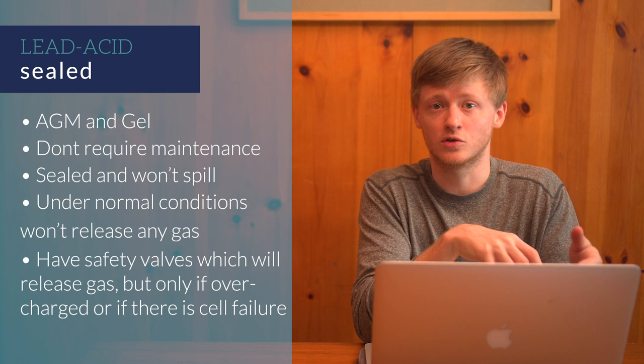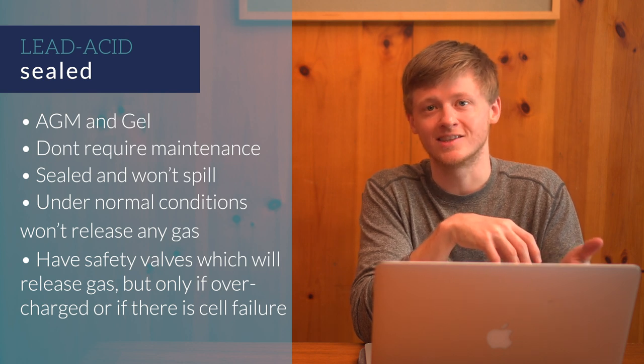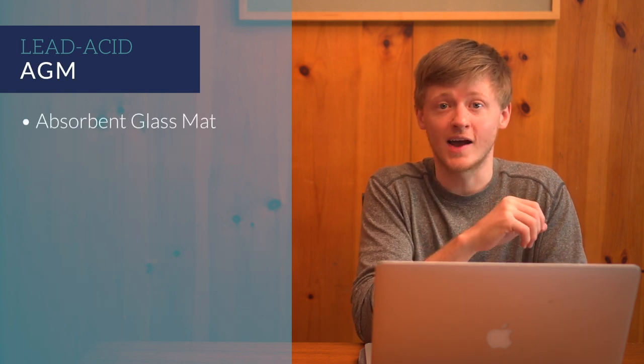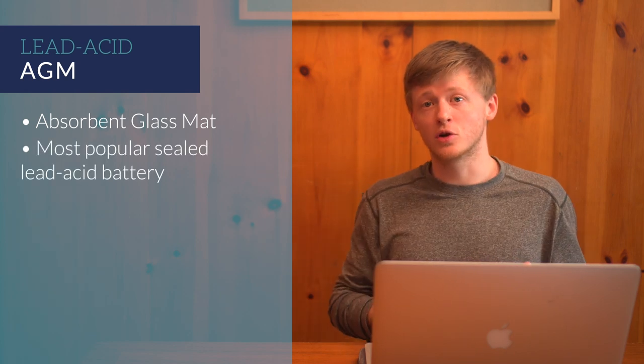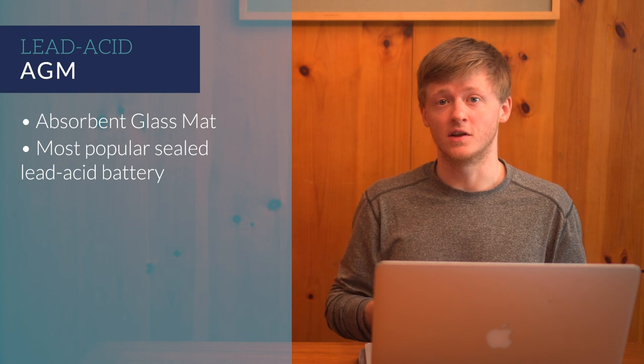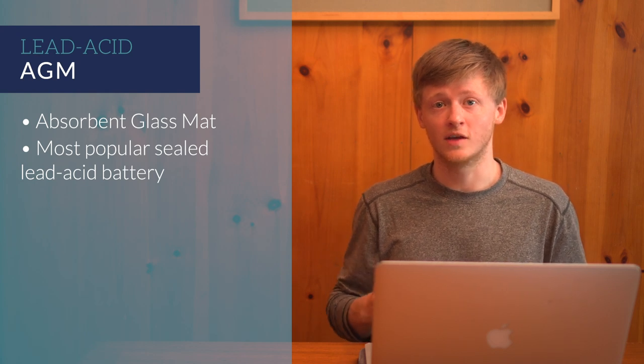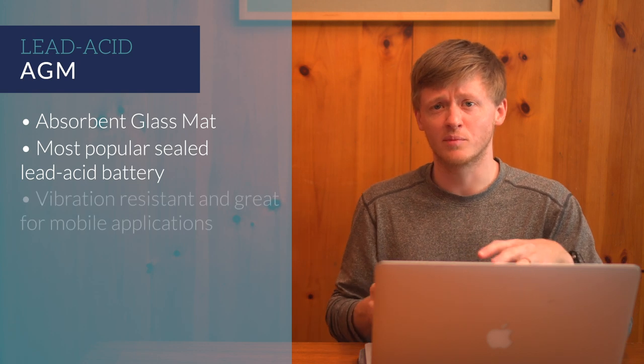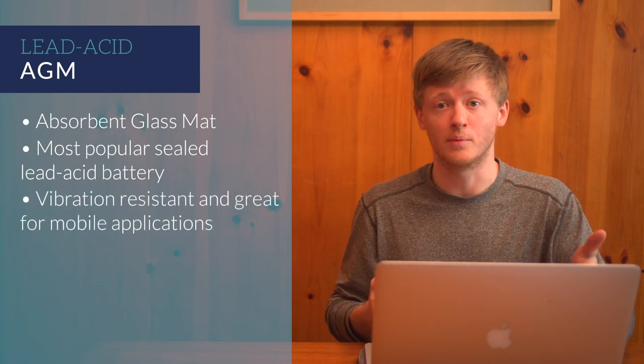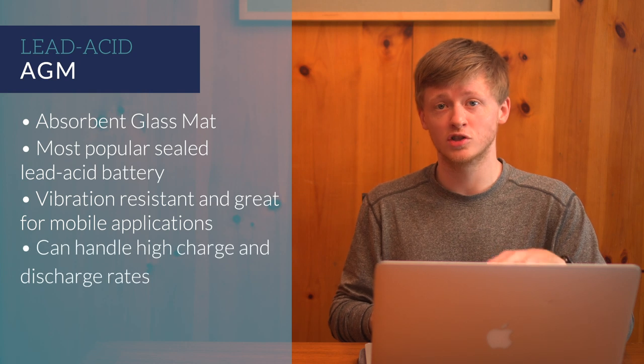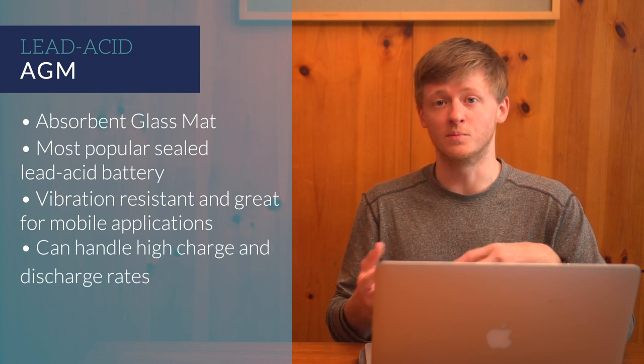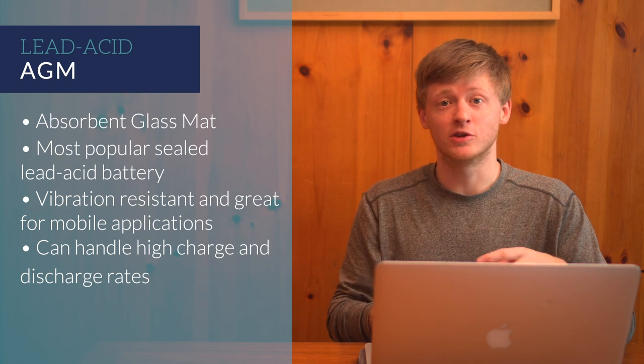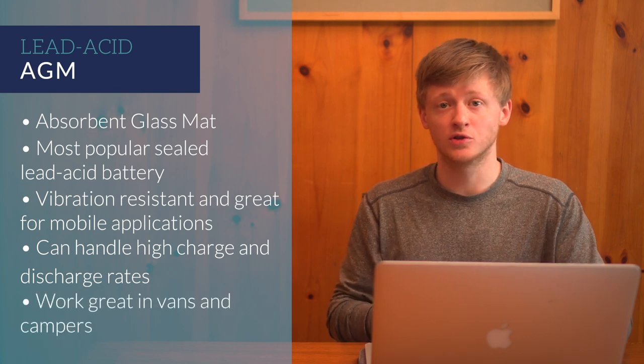AGM stands for absorbent glass mat, and it's the most popular kind of sealed battery. The electrolyte in these is suspended in a thin fiberglass mat located between lead plates. These are very vibration-resistant, and they're great for mobile applications. They can also handle a high charge and discharge rate, which is the big downfall of gel batteries.